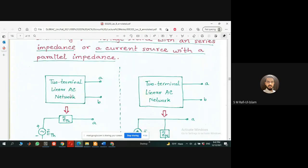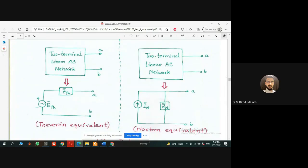Similarly for a voltage source: there is a black box — we don't know what's inside. It may contain hundreds of voltage sources, current sources, resistors, inductors, or capacitors. In that case, we can replace the whole black box with a circuit that contains a voltage source along with a series resistance. That would be the Thevenin equivalent circuit between these two nodes.